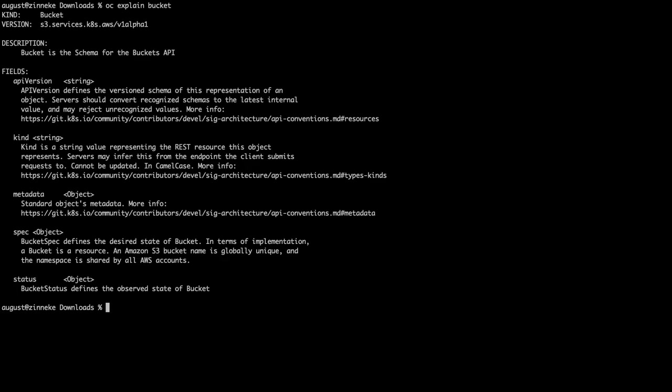If we explain one of those available options, for instance, the S3 bucket command, we can start to learn how to use the CRD. So, let's go ahead and give this a try.